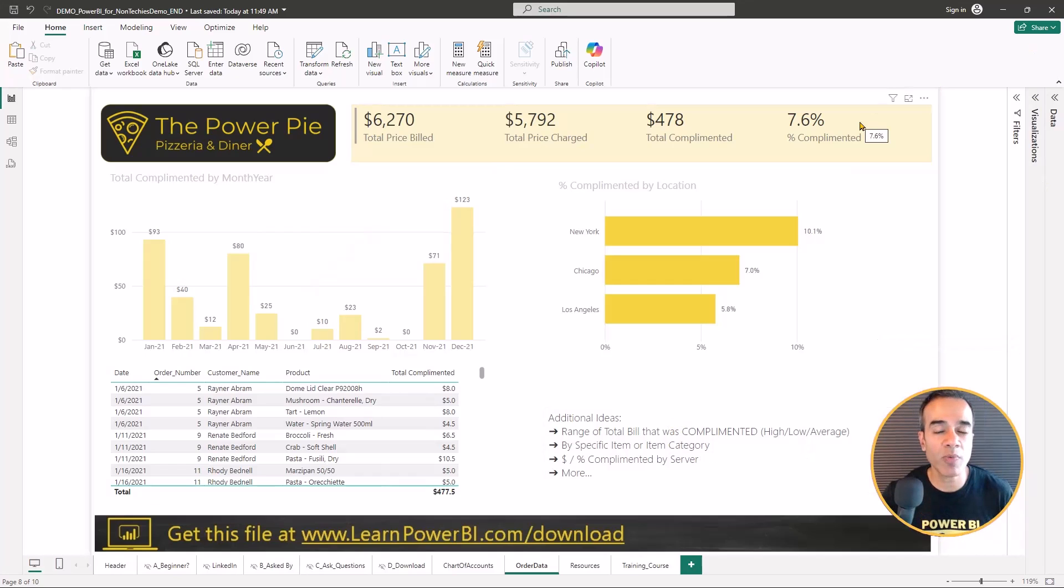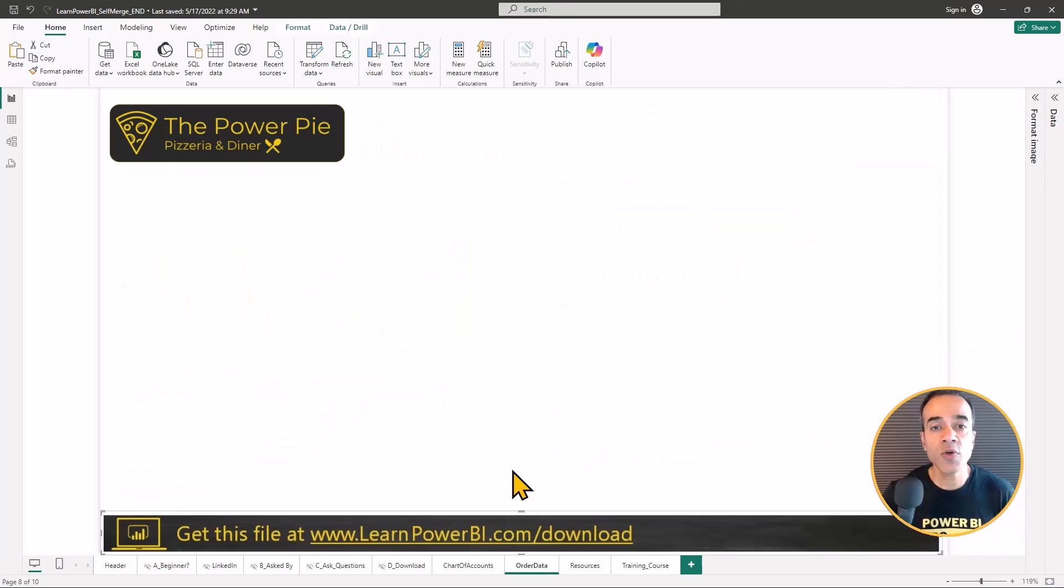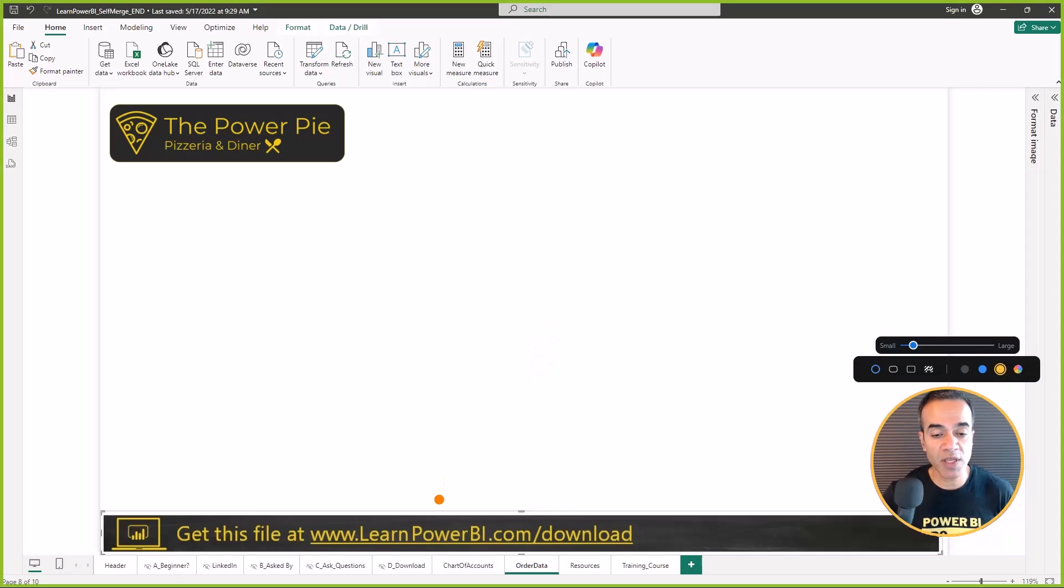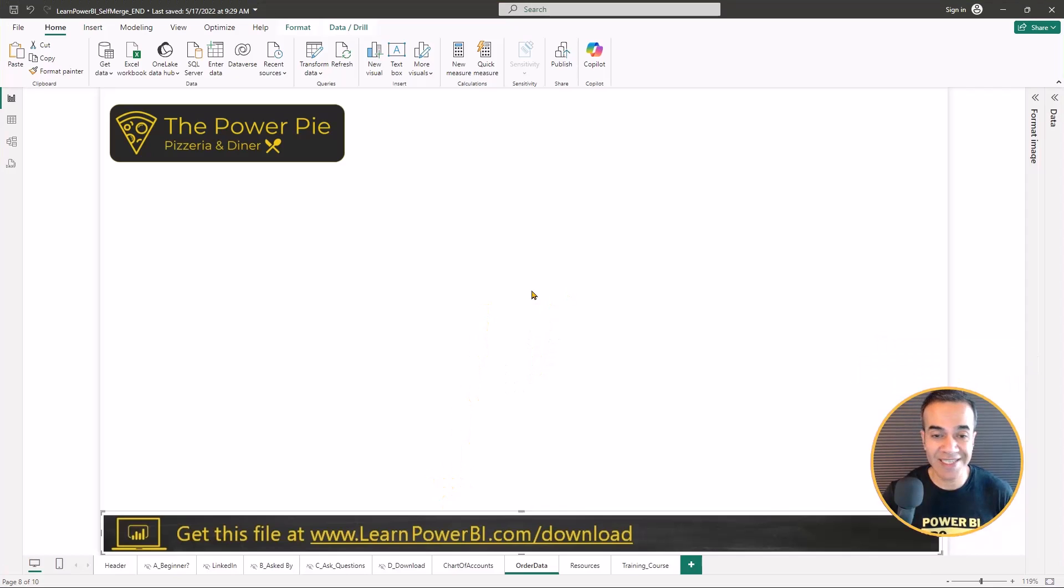But let's get into Power Query and see how we can get this done. So here we are in this file, and by the way you can go to learnpowerbi.com/download to get this file.